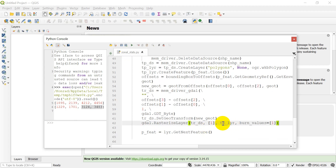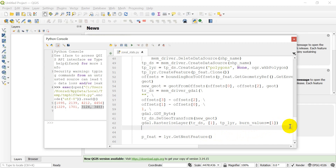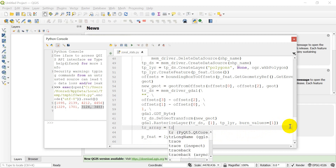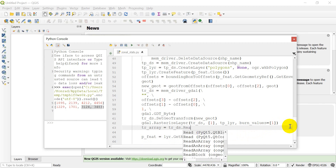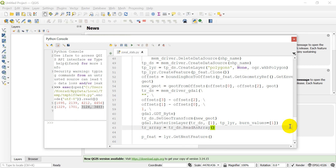Now we'll have the rasterized version of `tplyr` saved in `tr_ds`. We want to get the array from this, so we call `tr_array = tr_ds.ReadAsArray()`. We now have the array that will tell us where the polygon is located.